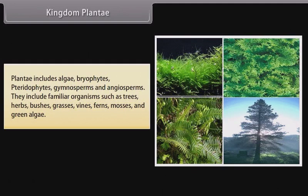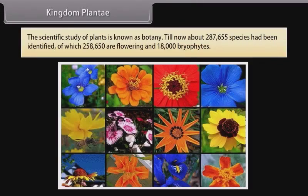herbs, bushes, grasses, vines, ferns, mosses, and green algae. The scientific study of plants is known as botany. Till now, about 2,87,655 species have been identified, of which 2,58,650 are flowering plants and 18,000 are bryophytes.